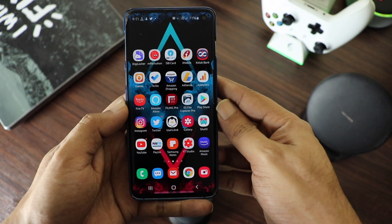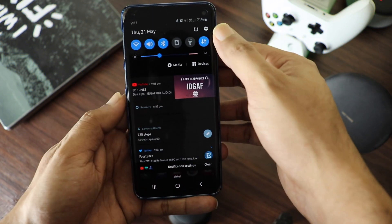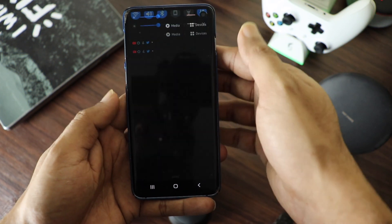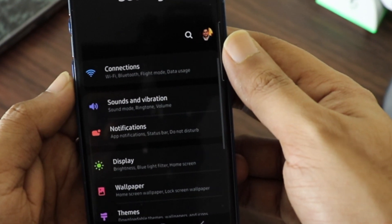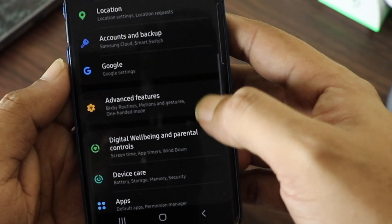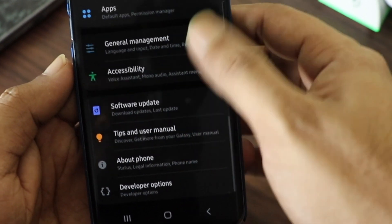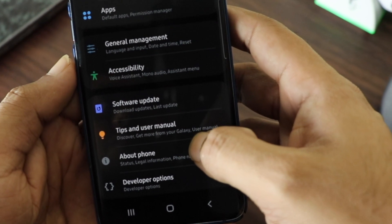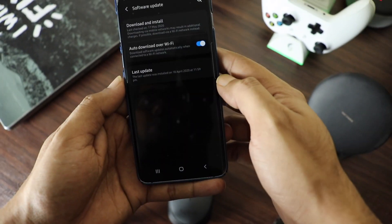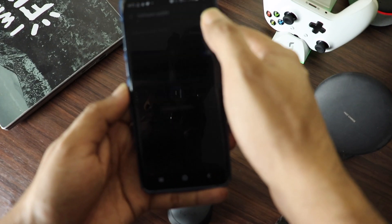To update a Samsung Android device to One UI 2.0 or 2.1, you must check the update manually. For this, go to Settings, Software Update, and tap on Download and Install.